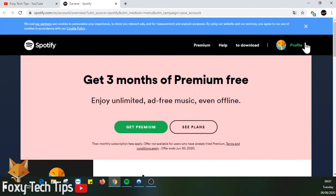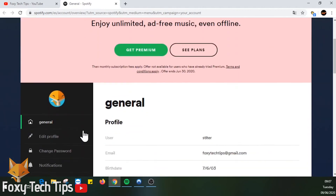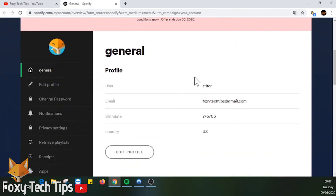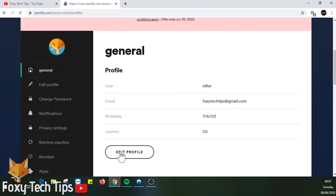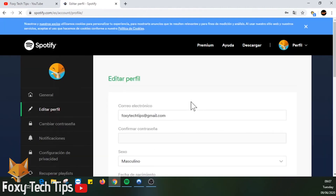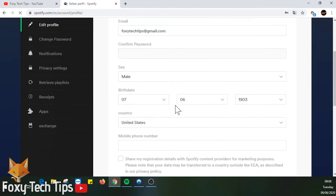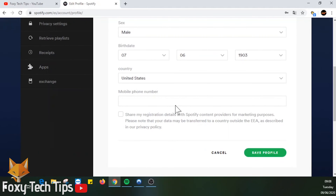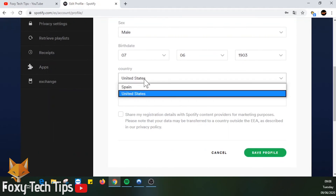Scroll down the account page and click on Edit Profile. You can now change your country. The only country it will allow you to change to is the one you are currently in.